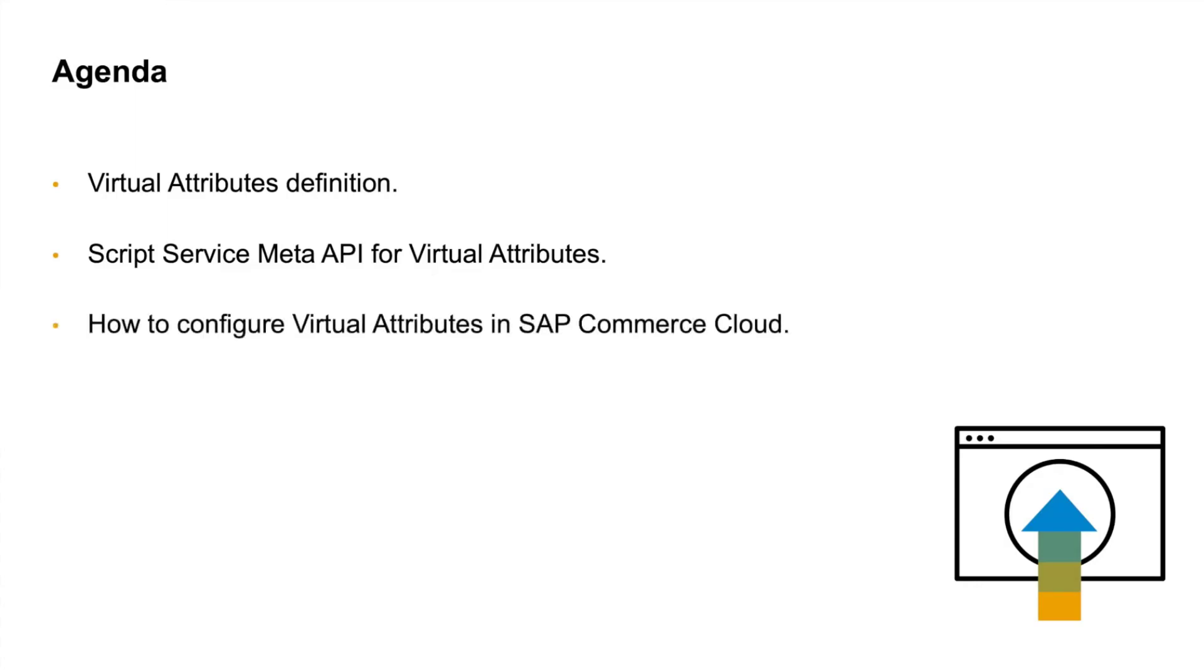Finally, I will also show you a brief demo on how to create and configure virtual attributes in SAP Commerce Cloud.